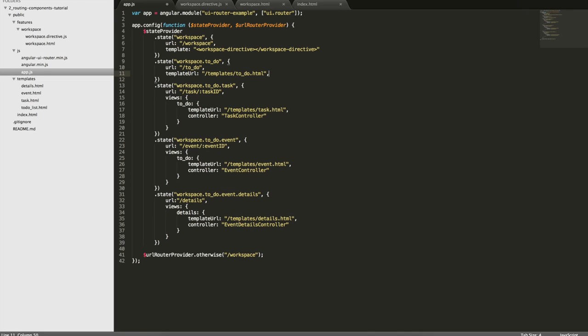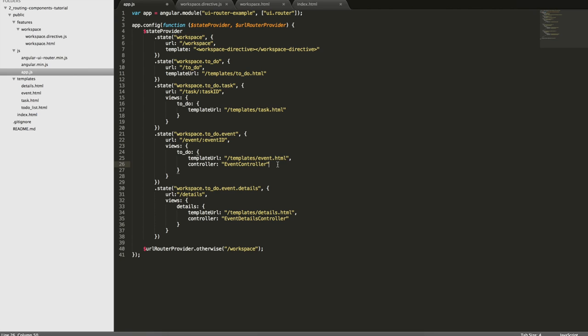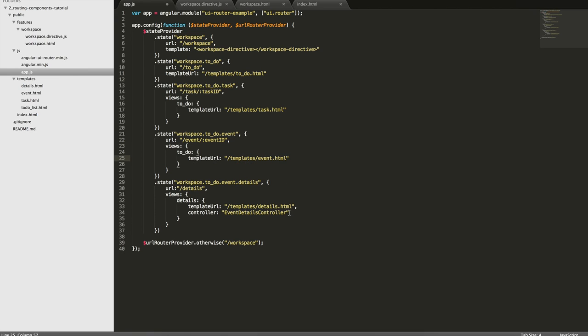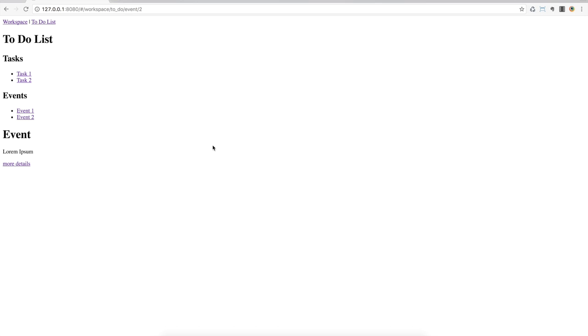Now let me remove those controllers here because they don't exist. I had put them down here so you could see how it would look like with template URL and a controller but I didn't create the files.